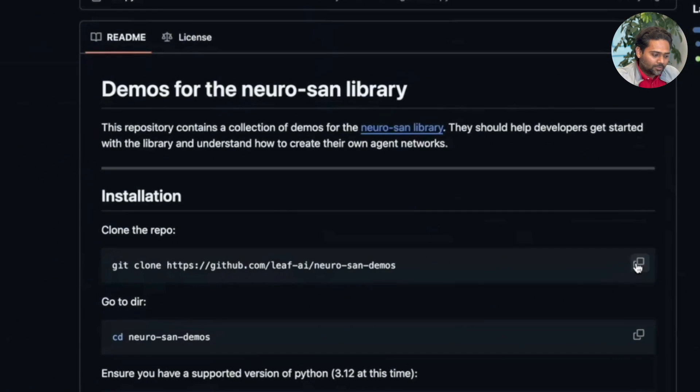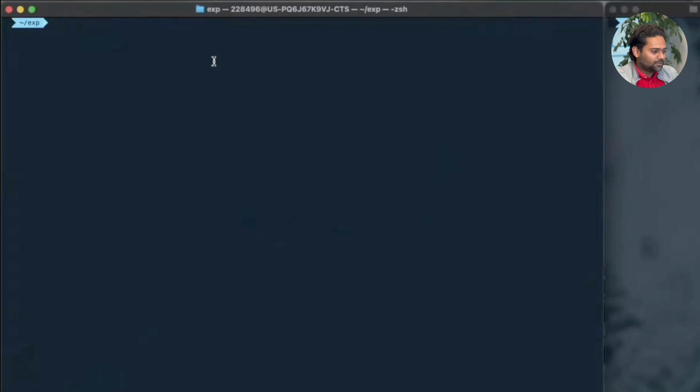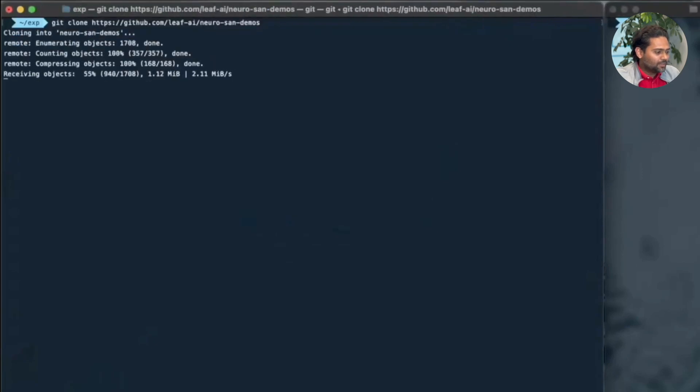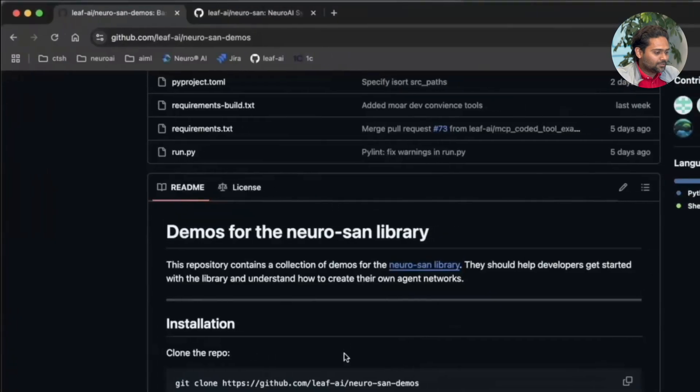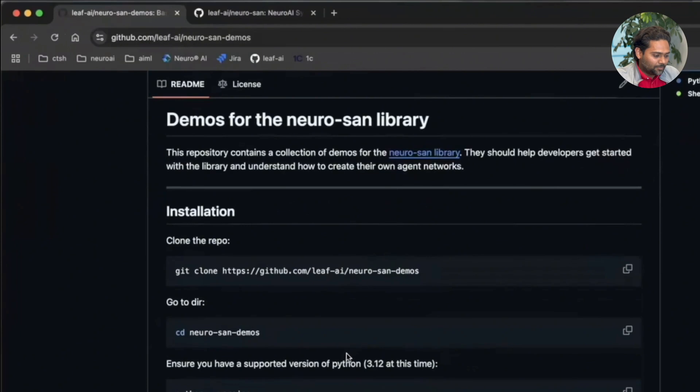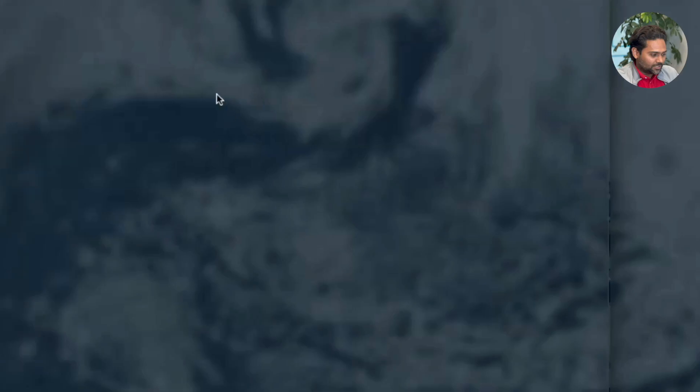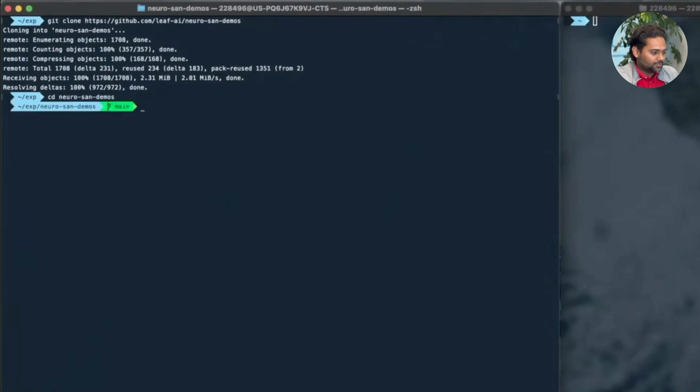First I'm going to clone this repo to my local directory. So I'll just copy and paste. And the next step is to go to this repository. So cd Neurosan Demos.